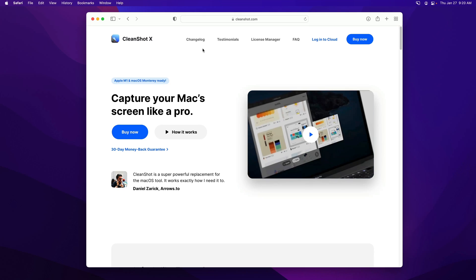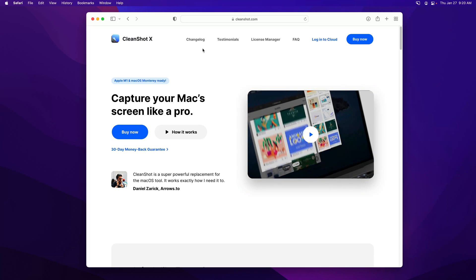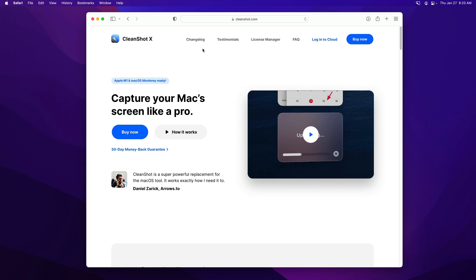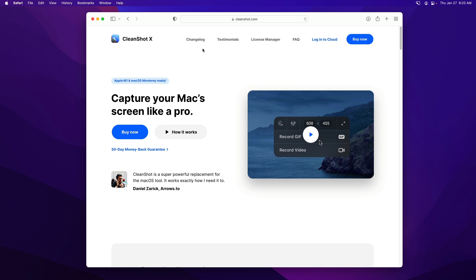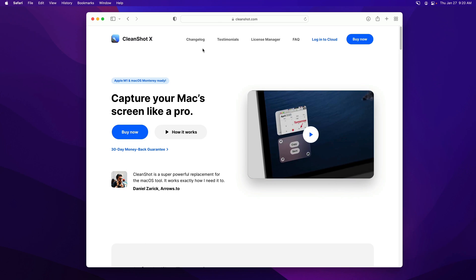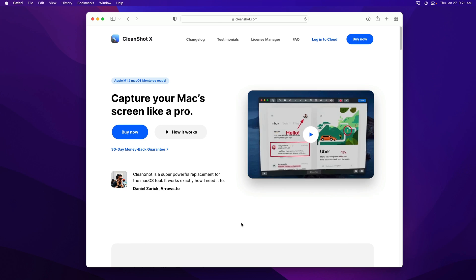Hey everyone, this is Matt. CleanShot version 4.1 is out now, and there's a couple really great new features that make the app more powerful and even easier to use.